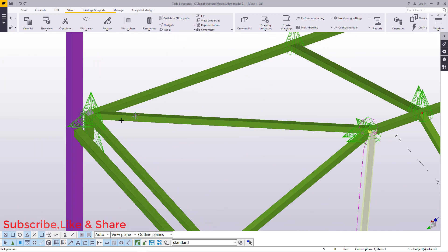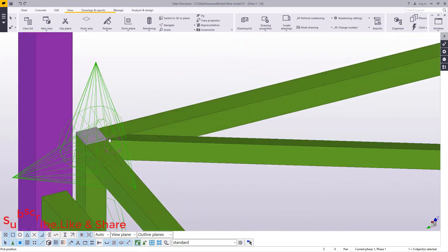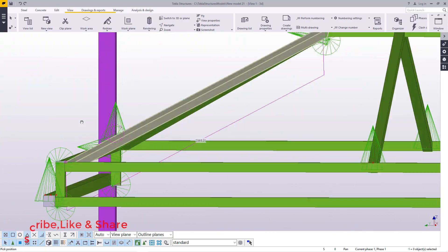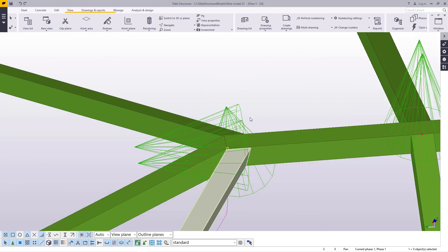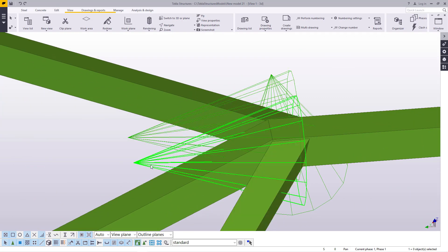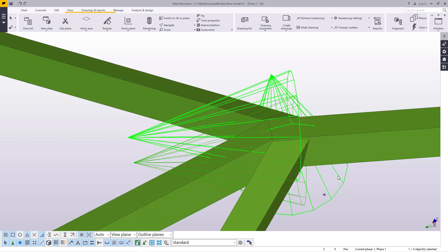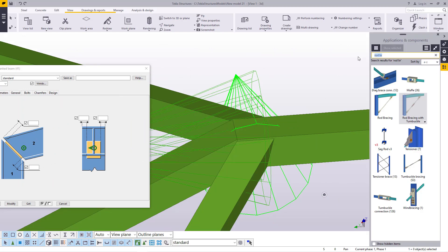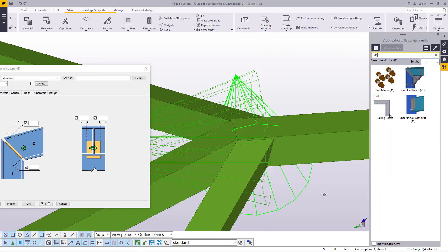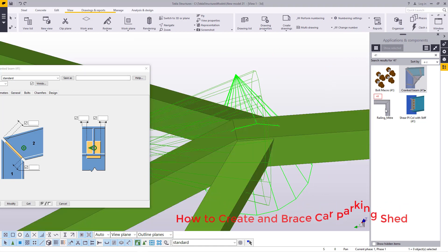You can see it's a simple structure that should not give you a headache to create. It is a simple one. This simple connection I created with a tool called MITRE or cranked beam. Double click on it to see the connection — I used the cranked beam to create this. You can just type 41 here and get the macro — this is the railing mitre. You can also use the cranked beam or the mitre; both work.